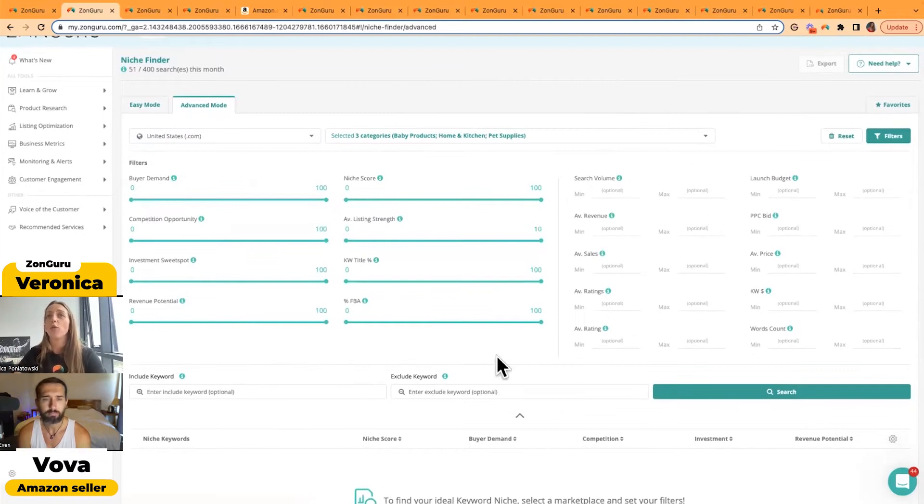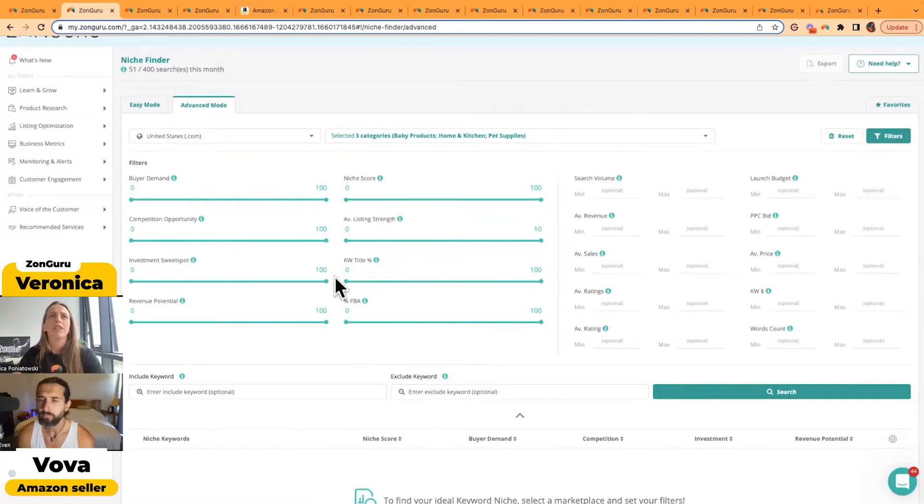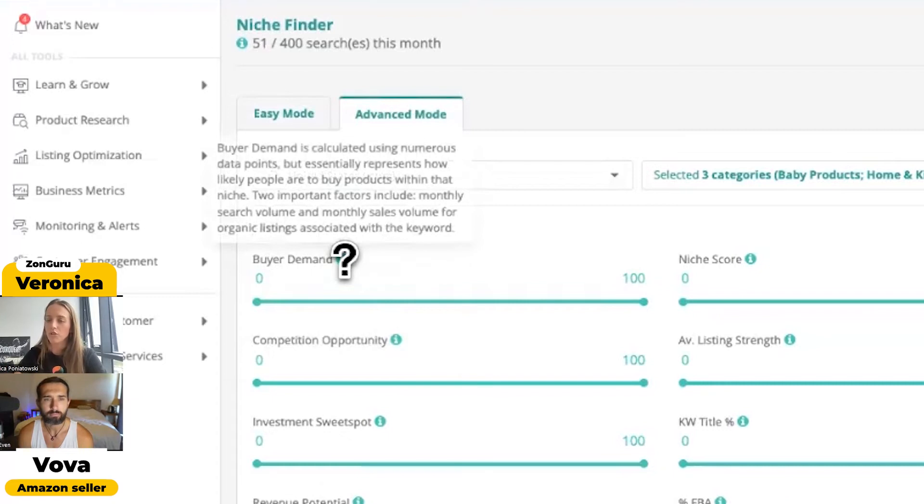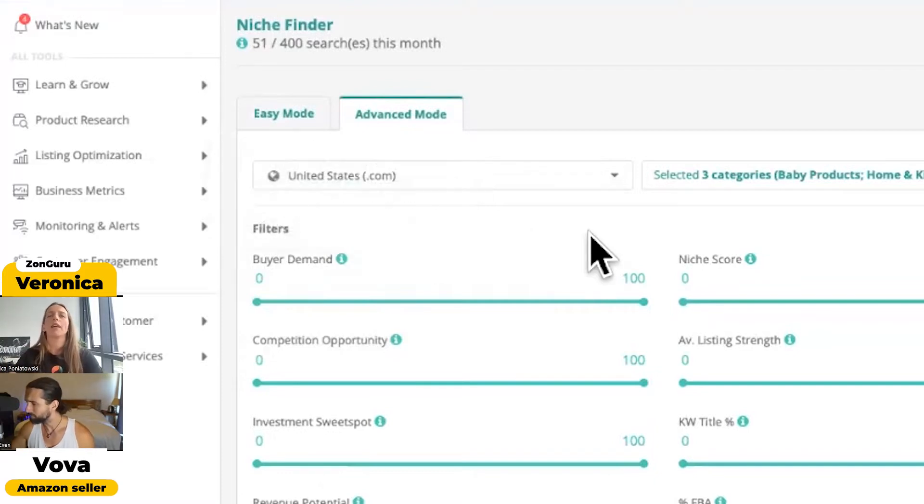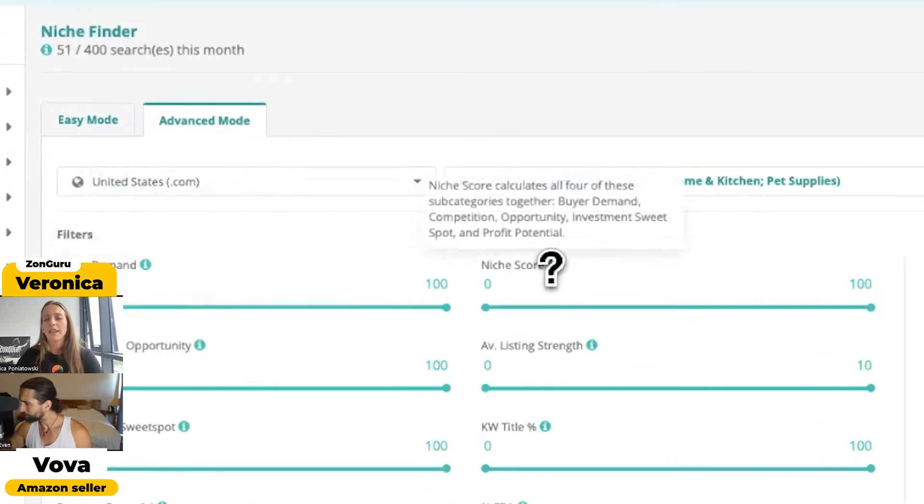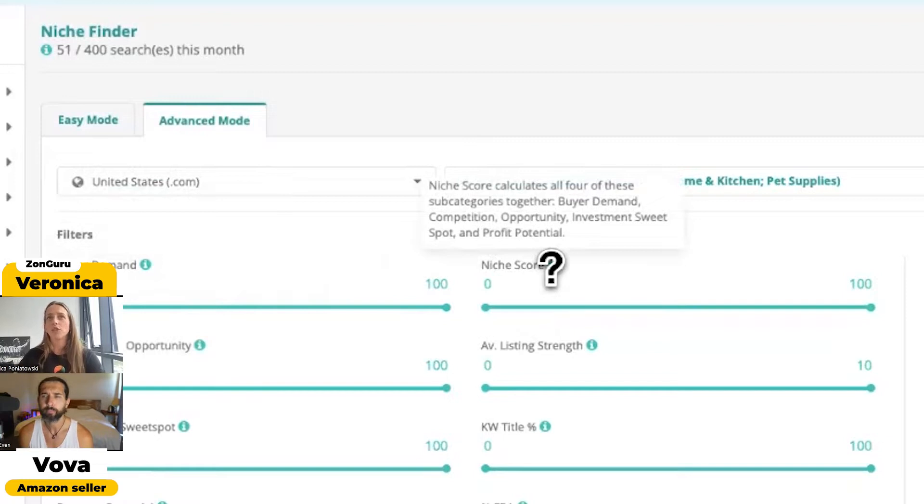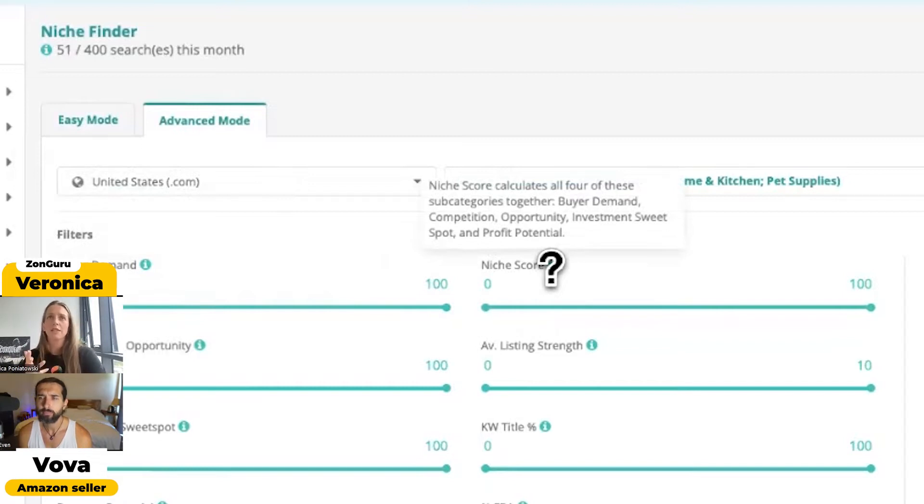Now here you have quite a lot of filters. Now with these filters, you don't have to apply all of them. If you want to investigate what all of these filters are, you can simply hover over the eye and it will explain to you what exactly they are. I'm going to show you a few that I personally, when I do my product research, how I like to go about it. So firstly, ZonGuru has niche score. Now this niche score is something that you're going to see a lot in some of our other tools. So I am going to refer back to it, but basically the niche score is a combined percentage and it's based off of buyer demand, competition, opportunity, investment, sweet spot, and profit potential.